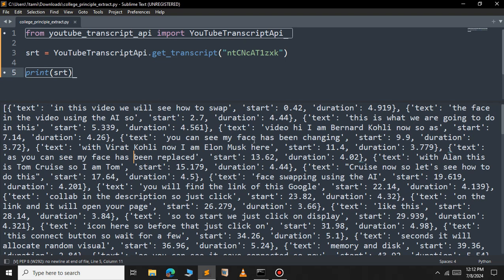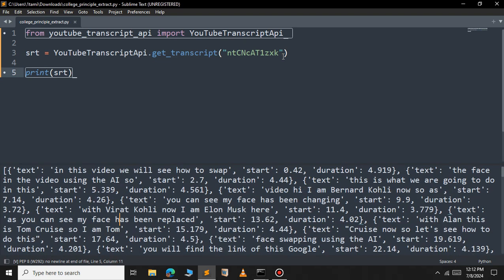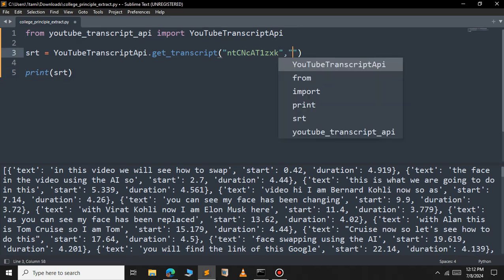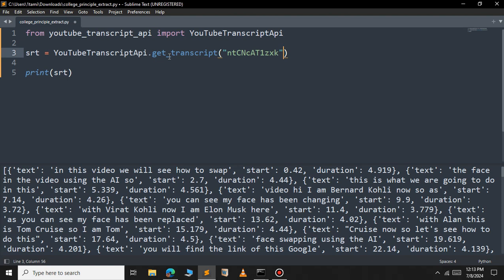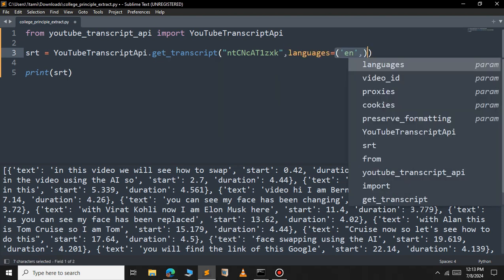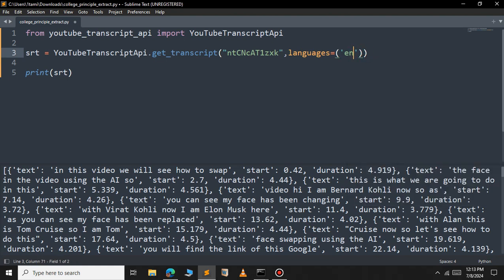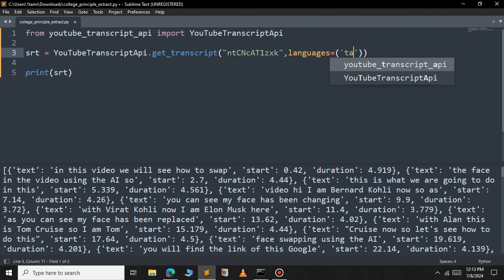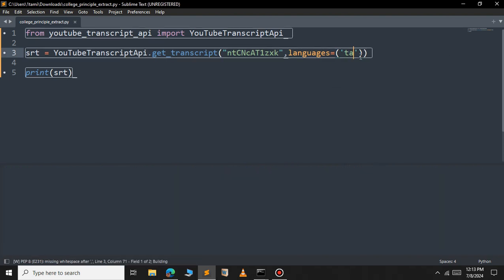This is the subtitle of that YouTube video. If you want to get the subtitle of more than one video, you can just pass another video ID. You can get the subtitle for as many videos as you want. If you want a specific language subtitle, you can pass the languages parameter. By default it is set to English — you can change it, for example to Tamil.